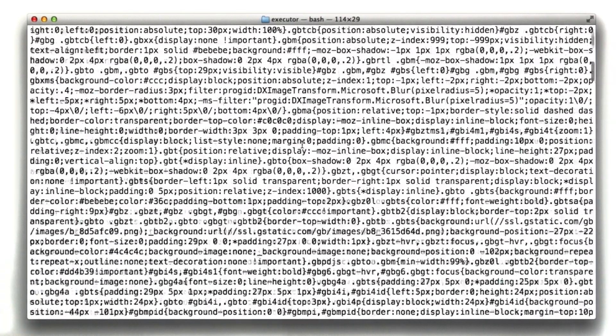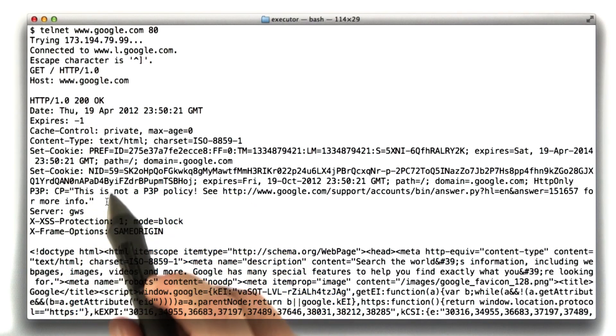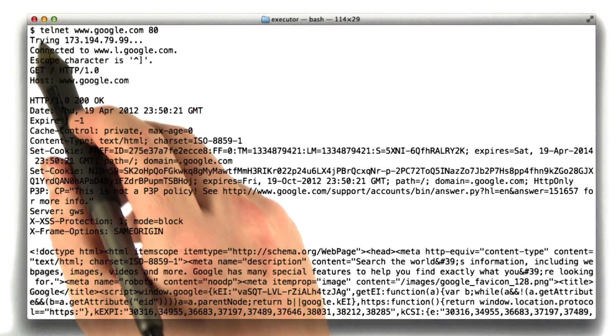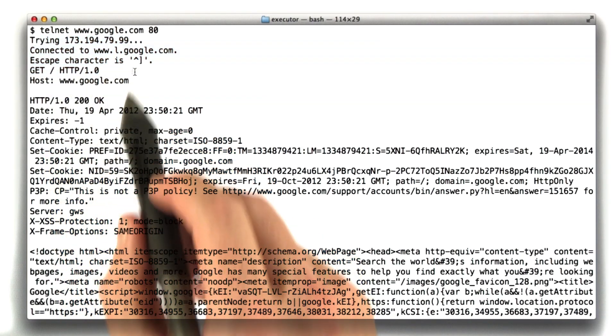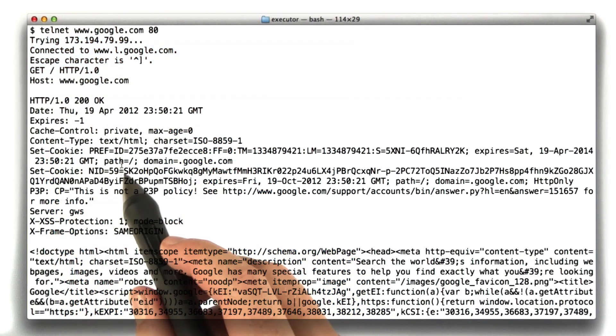We scroll up to the top of this. We can see our header. So here's the request I made. And here are the headers.